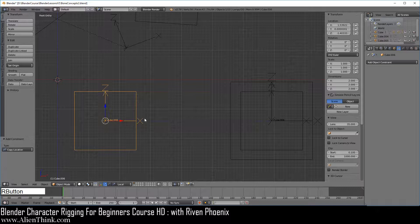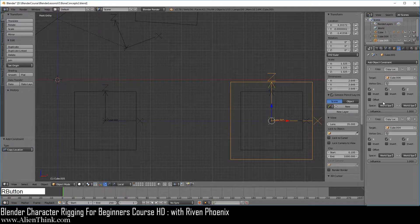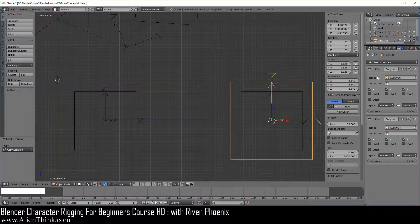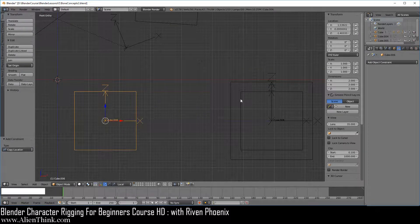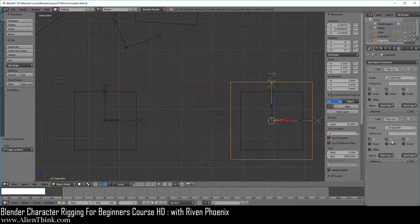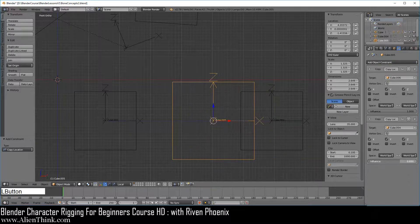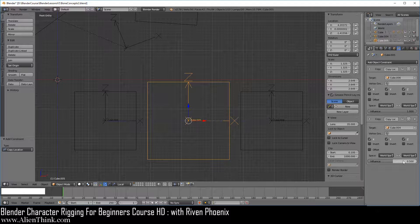So when we press G it's going to go wherever this object goes. But if we click on this object and press G, nothing is going to happen. The reason is because of how the constraint stack works — the first location constraint gets executed, then the second location constraint overrules it. This is why this object no longer responds when we move it. Now if we want to use the location values from both objects, we go to the last location constraint and set the influence to 0.5.